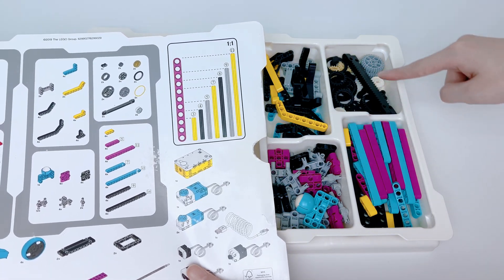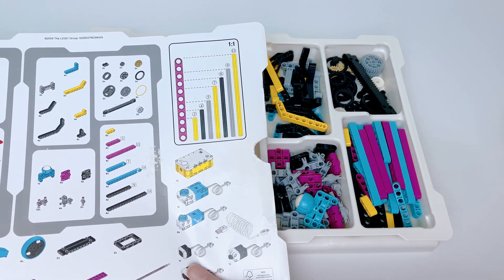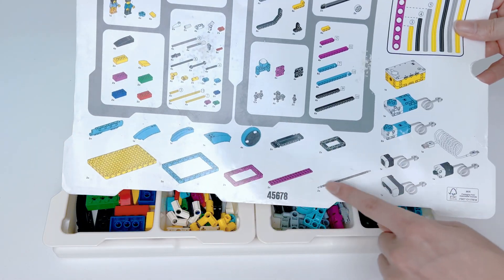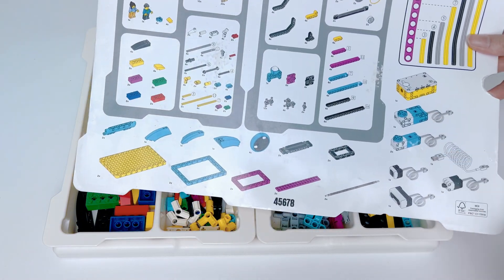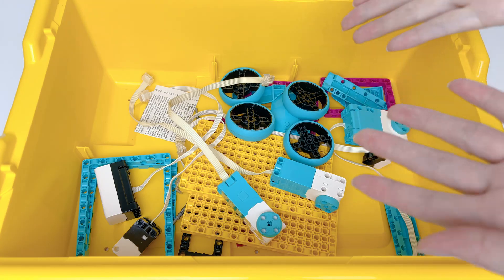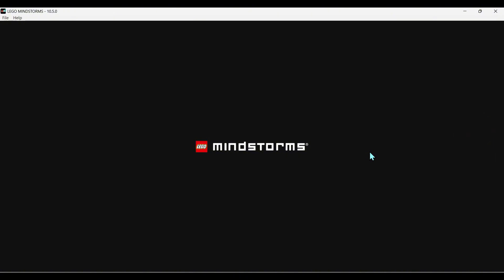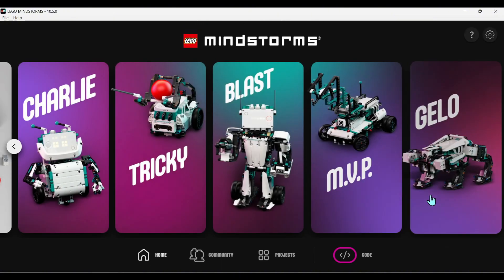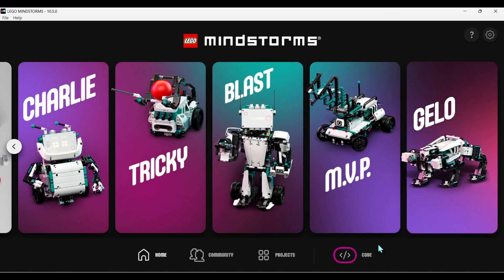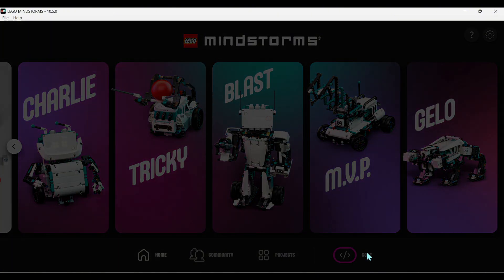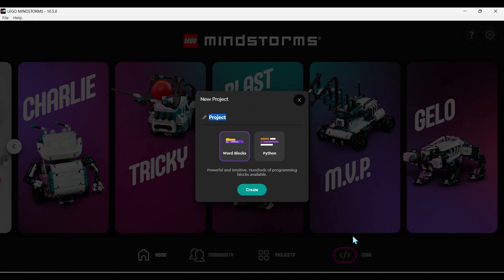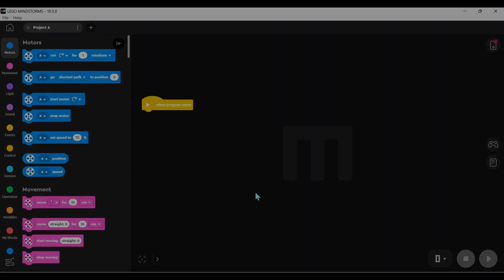Before you connect the Spike Prime hub, you'll need Spike Prime version 3.4x or the Mindstorms Robot Inventor app. Honestly, I find the Spike Prime app kind of shaky, so I'd recommend going straight for the Mindstorms Robot Inventor app. It's got more features and works better.